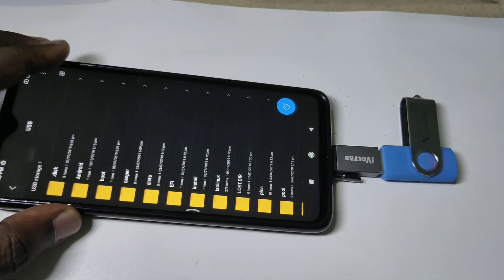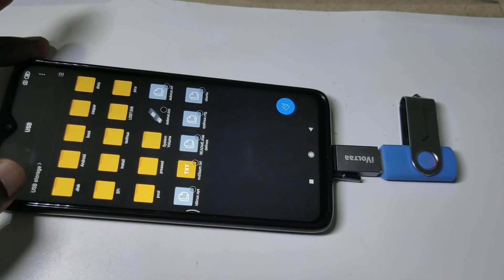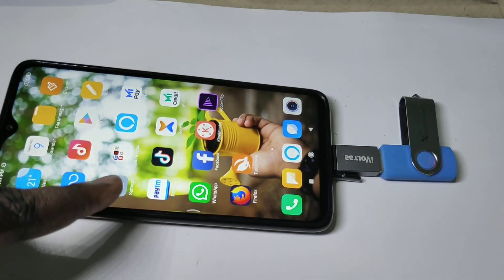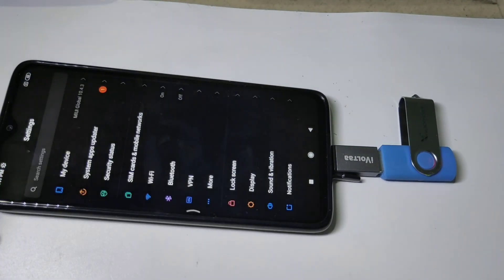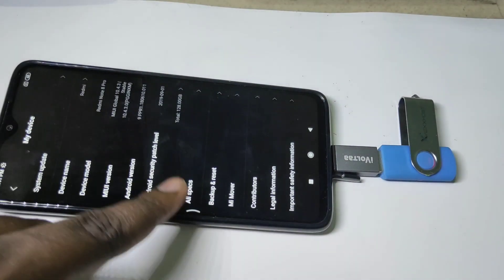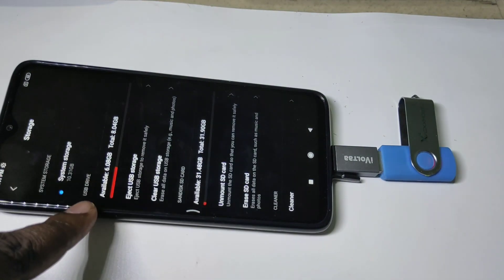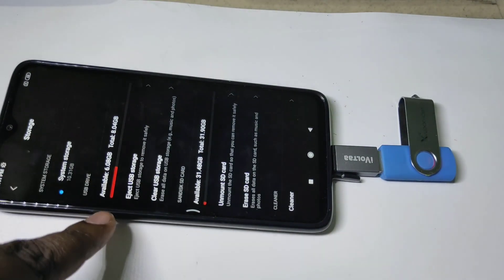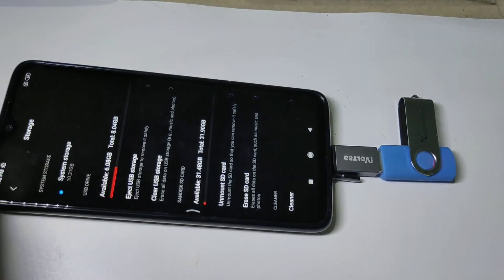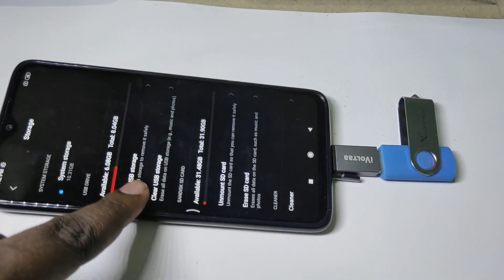If you want a different view, you can tap on this icon. If you want to unmount this pendrive, go to Settings, then tap on Storage, then tap on Eject USB Storage. First eject USB storage, then we can remove the pendrive. That is the safe way to remove this pendrive.